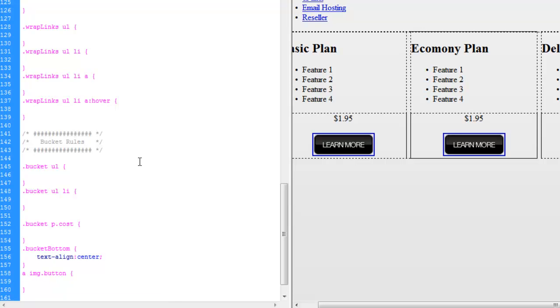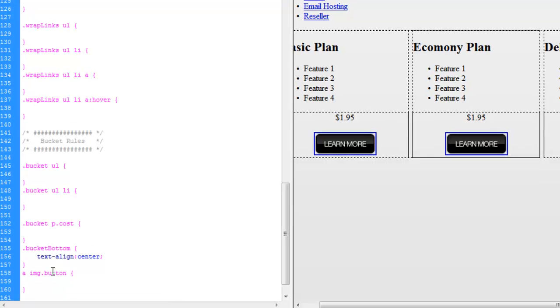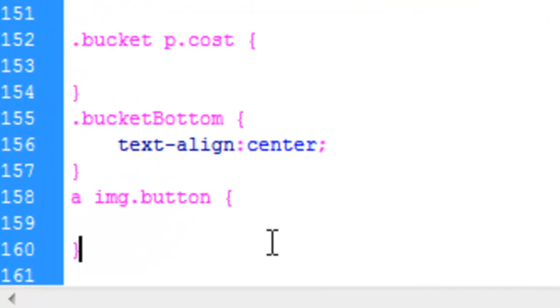And it's going to be the A image.button class. I'm going to apply this button class to this here image. And we may be able to use this later on in the site depending if we use any more images as buttons.